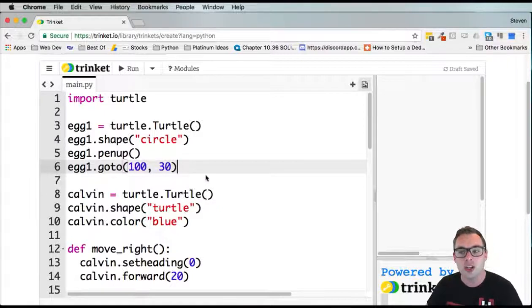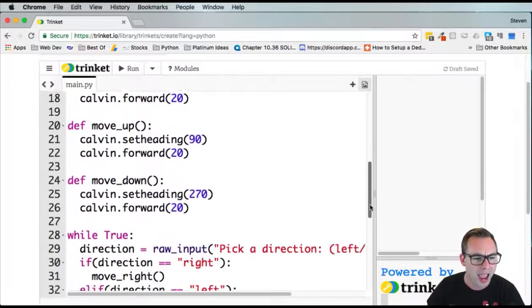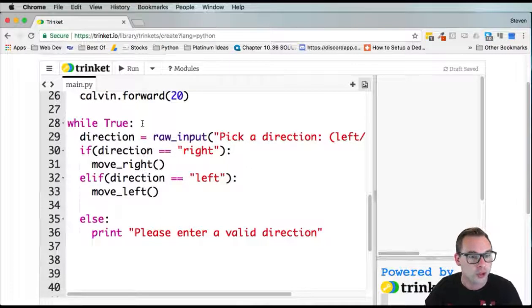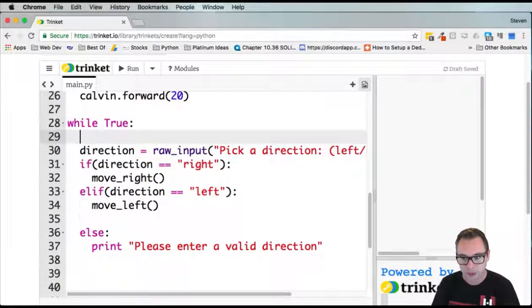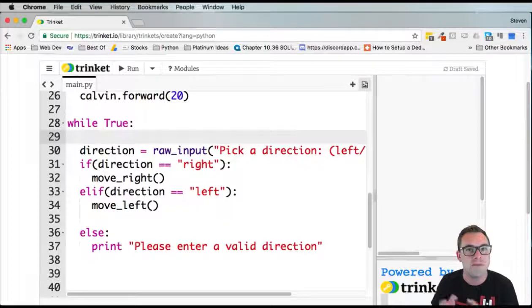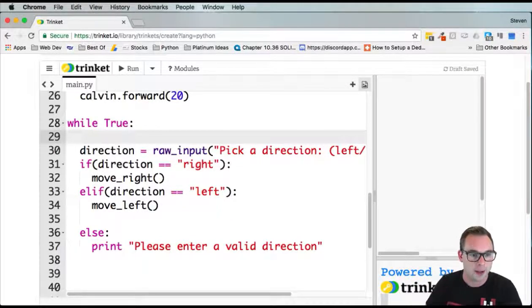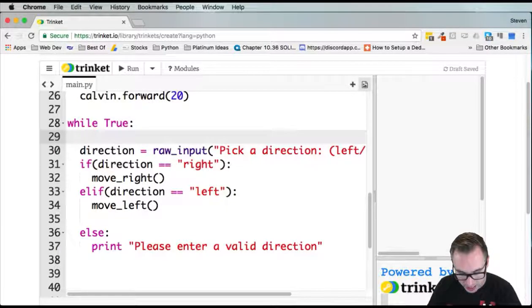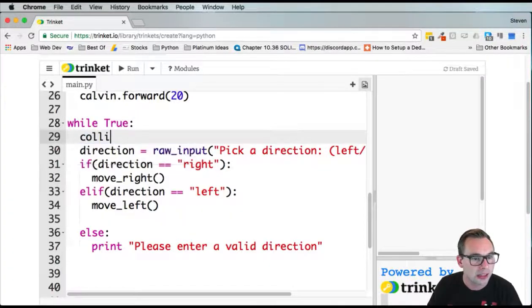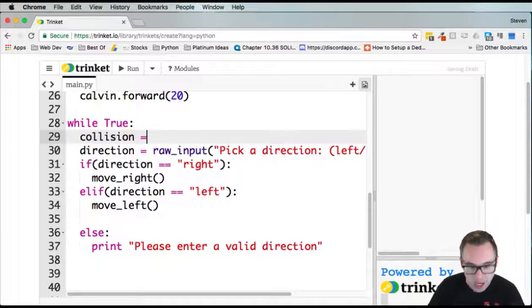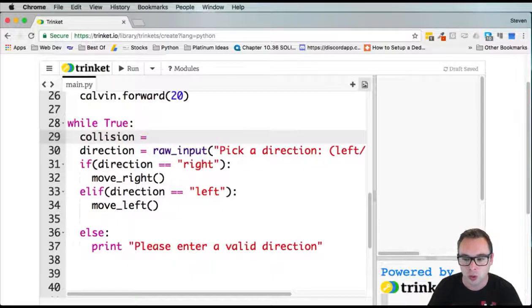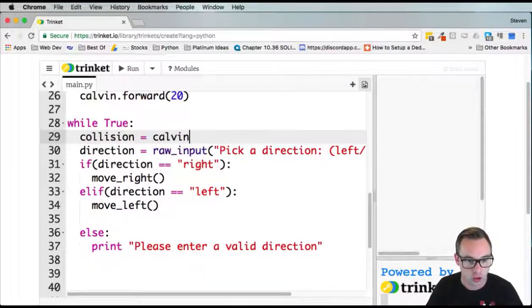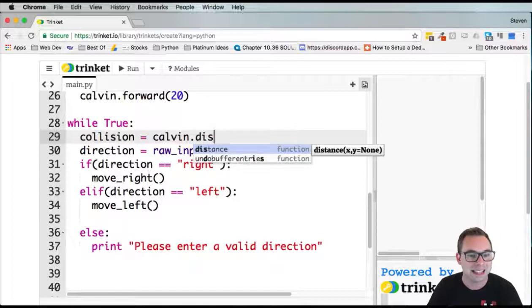The while true is a forever loop. The very first thing we need to do is measure the distance that the turtle is from the egg. Let's call this collision because we're checking a collision. We're going to set that equal to Calvin, which is our turtle, dot distance.